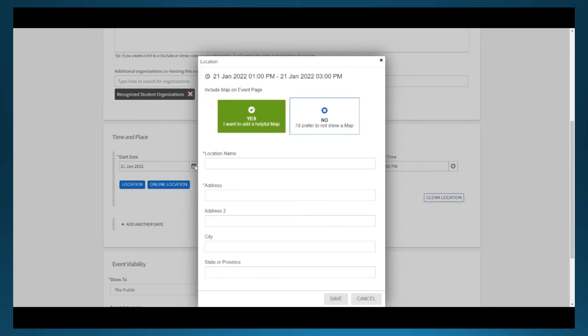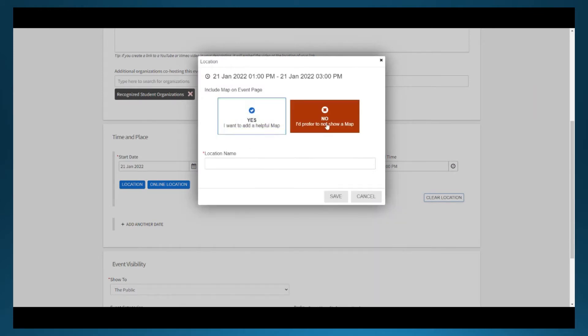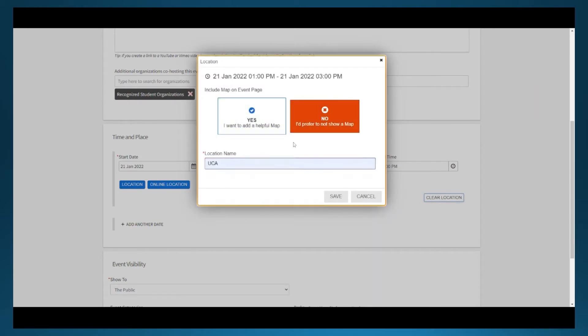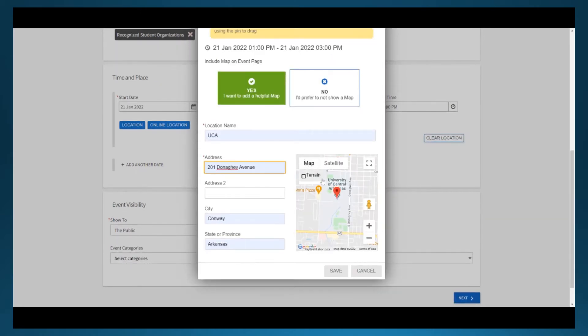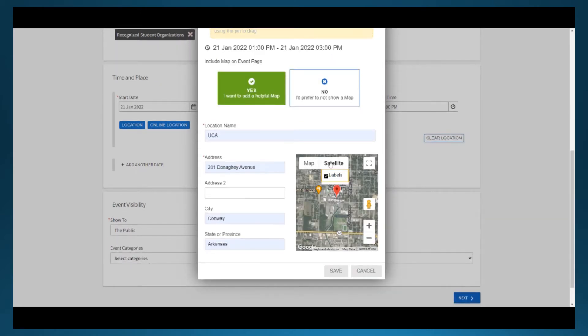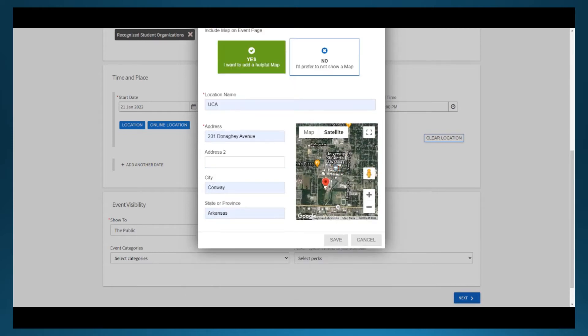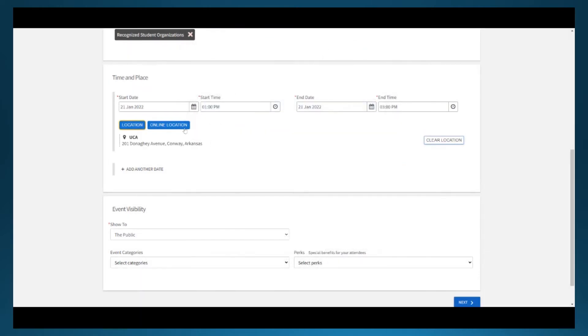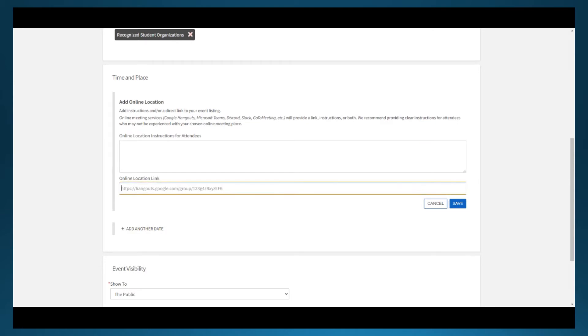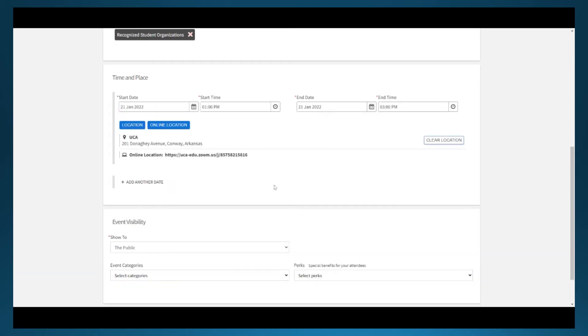The location option gives you a couple ways to indicate where your event will take place. You can simply put the location or address, or you can choose to display a map and drop an exact pin on the location. If you're choosing an online location, the process allows you to put in a link to a Zoom or something similar and some instructions.